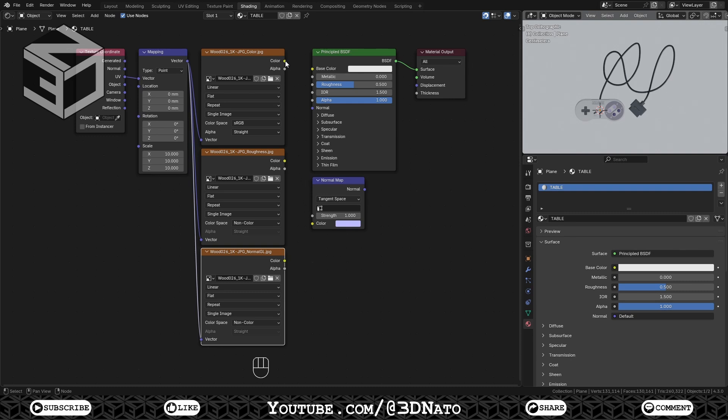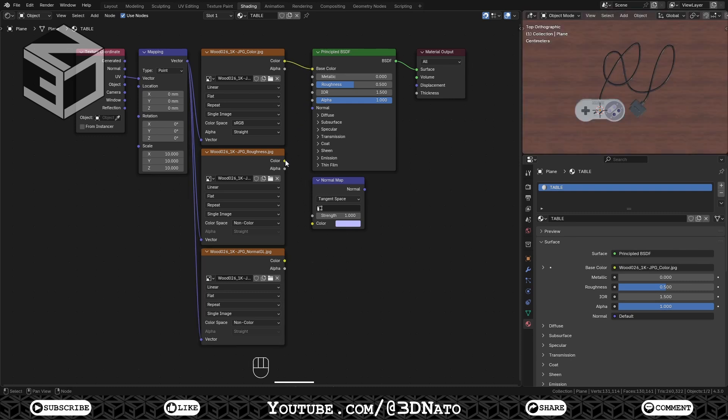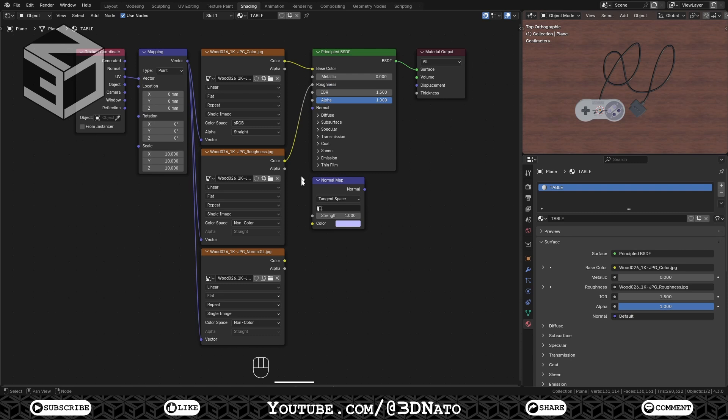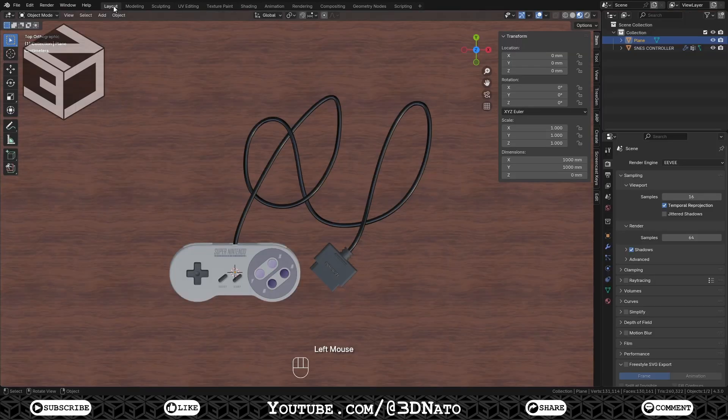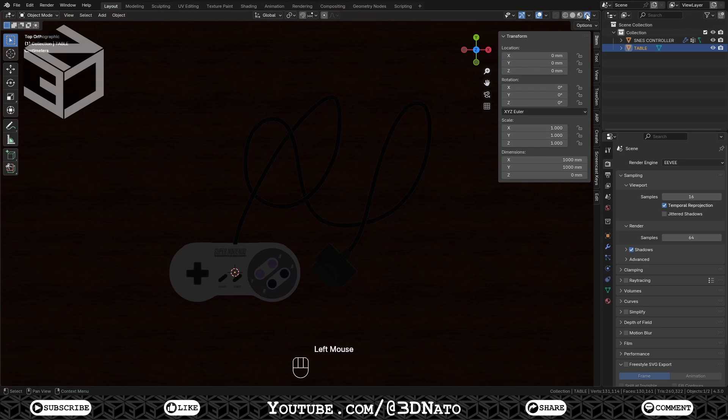Connect the color map to the principal shader's base color. Connect the Roughness map to the principal shader's roughness. Connect the normal map to the normal map node, and the normal map node to the principal shader's normal. Go back to Layout workspace. Rename the mesh and activate Render Mode on Viewport Shading.